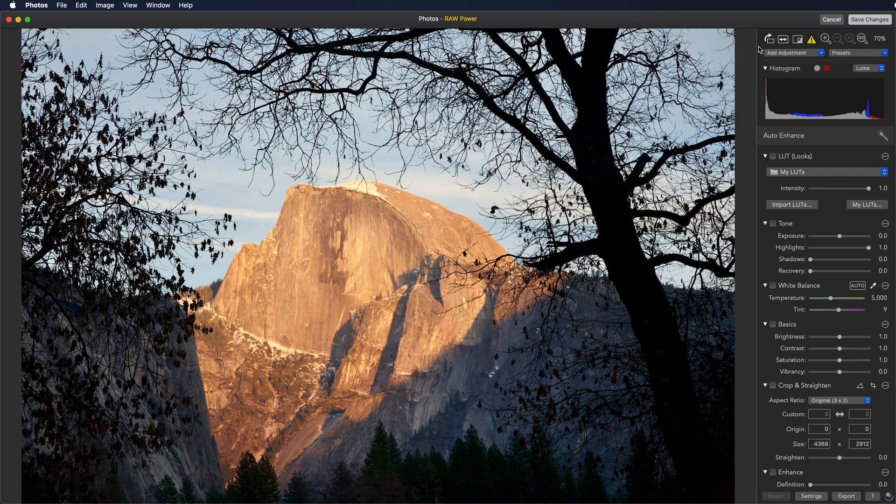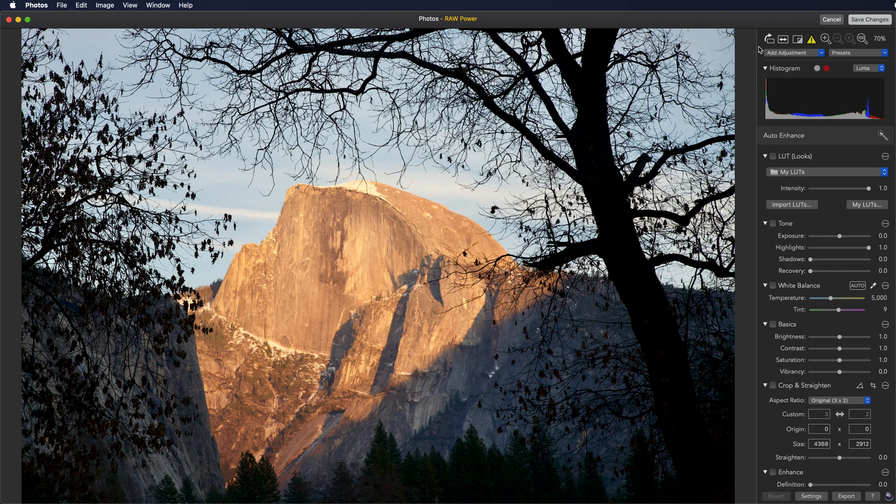Images edited by photos or other extensions are sent to RAW power as JPEGs. As a result, RAW power cannot differentiate between a JPEG original and a JPEG made from an edited RAW. If you want to get full RAW quality, then you will need to revert the image in photos and go back into RAW power.